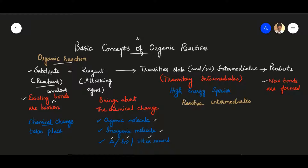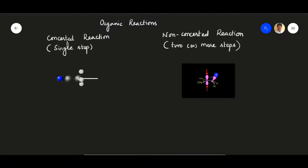Since they are high energy and unstable, they are also known as reactive intermediates. For our convenience, we are going to classify organic reactions into two types: concerted reactions and non-concerted reactions, based on the number of steps involved in the particular reaction. To get a clear idea about intermediates and transition states, it is necessary to discuss both types.